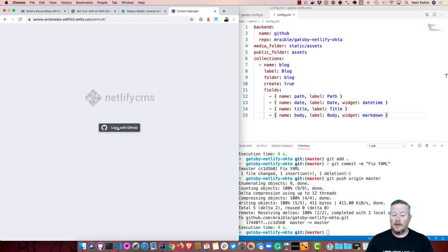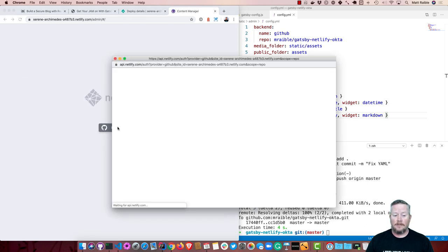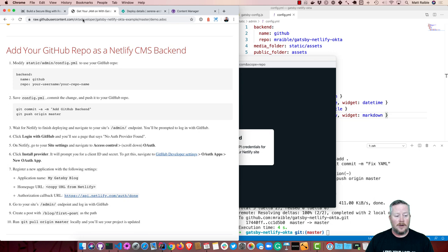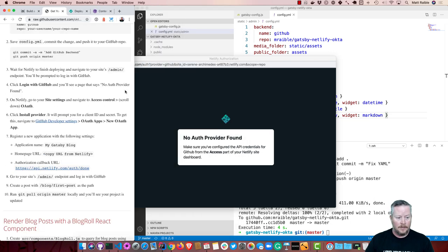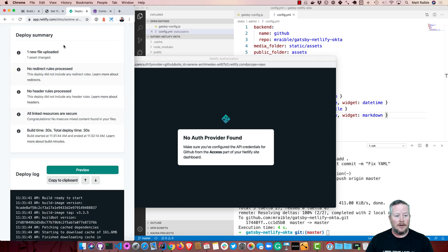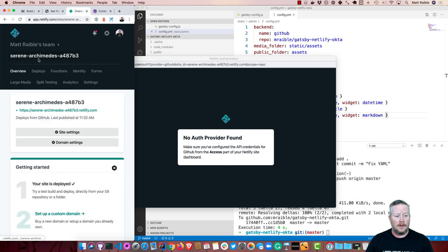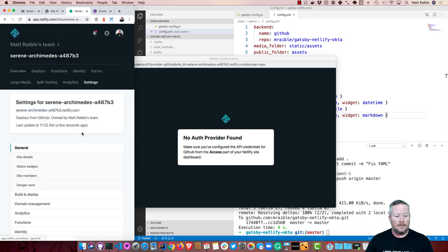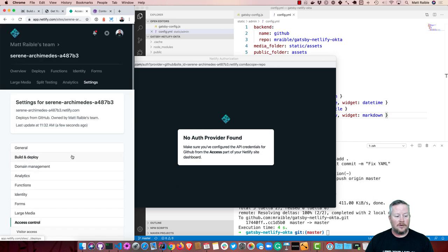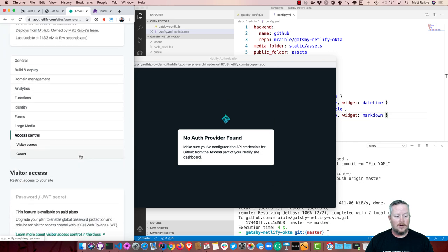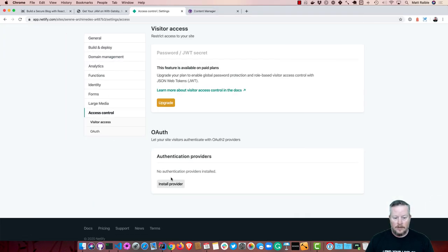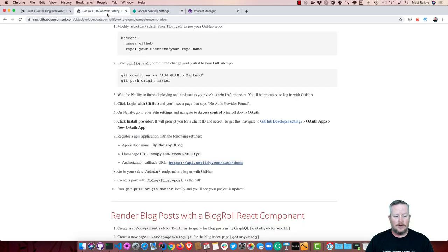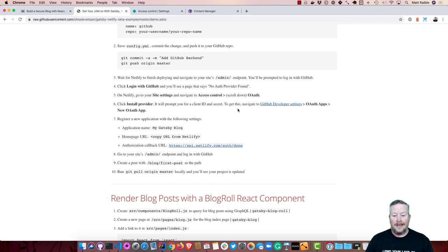Now we can refresh. And you'll see it prompts us to log in with GitHub. So there's no auth provider configured for GitHub. So we have to do some work there. If we go back to our instructions, you'll notice the first thing to do is to go to your site settings and navigate to access control and down to OAuth. So back up to our site. And site settings. And access control and install provider. So we're going to use GitHub for this. But first, we have to go ahead and add it on GitHub.